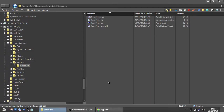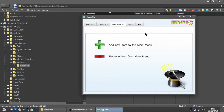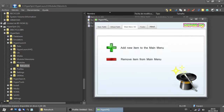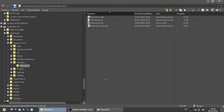Let's say you made a new system for Hyperspin the usual way using HyperHQ, and now you want to add it for Hyperlaunch. For example, in my case I will add the Sega Saturn system and it's gonna use the RetroArch module.